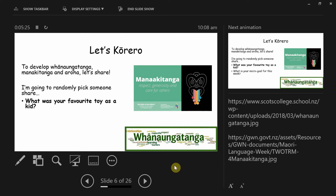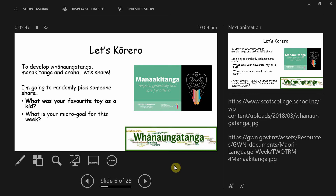Second question — same question about favorite toy — and that's going to be Neveja. Do you have a favorite toy? No? That's okay. Next one is the micro-goal of the week. Kayleen, what are you trying to accomplish this week? She doesn't have one? That's okay — but just have a little think about what you can have as your goal this week.